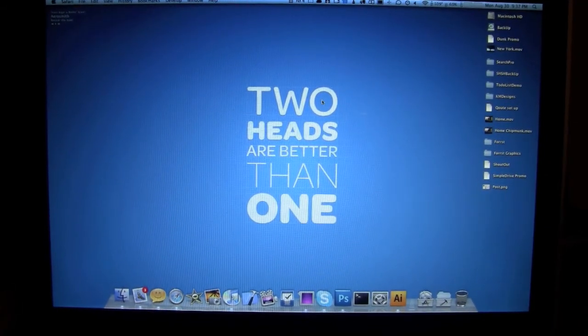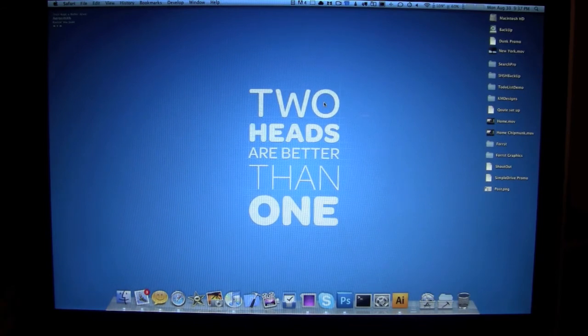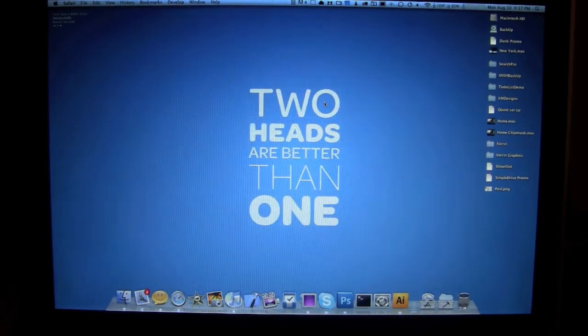Anyway, guys, thanks for watching the review. Please comment, rate, and subscribe, and have a nice day. Peace.